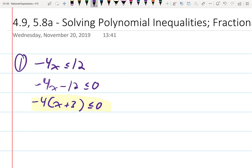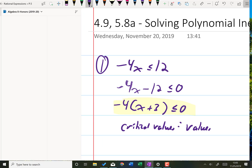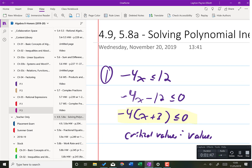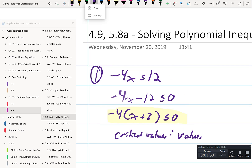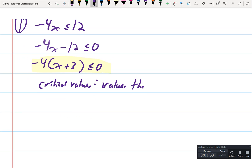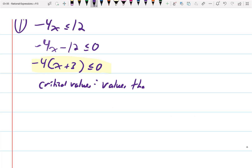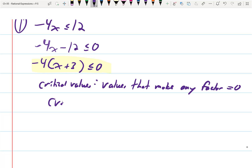Critical values — values that make any factor equal to zero. We call them CVs. So what would the critical value here be? There's only one of them — what's the value of the variable that would make a factor equal to zero? We say a critical value of negative three.